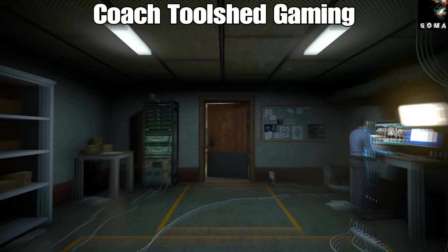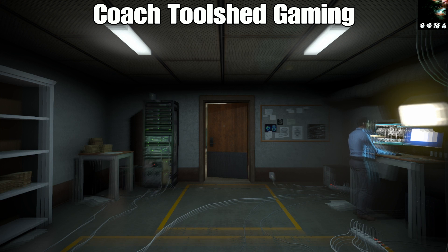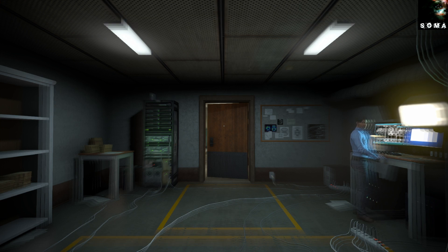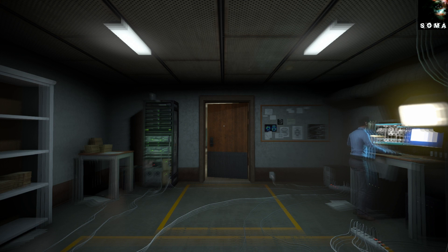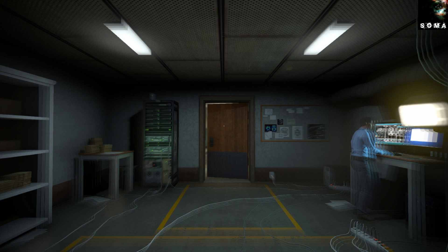Hey everybody, Coach Toolshed here, and today we're going to be talking about a game called Soma. Now this game came out a few years ago, but right now it is available for free this month on PlayStation Plus, so if you're subscribed to that service, you will have access to this for free right now for the month of December, so I figured this is a good time to put this video up.